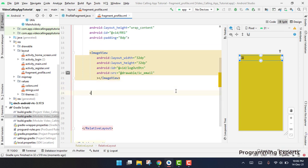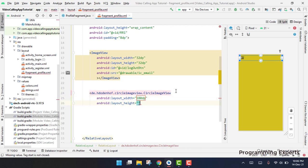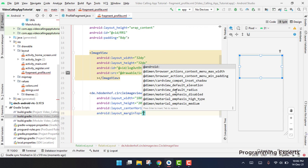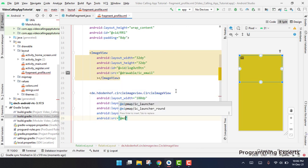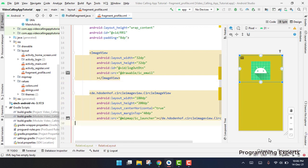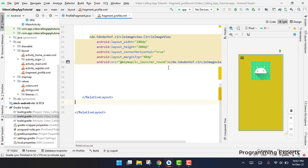Now we write the circle image view. The width will be 180dp and the height will be 200dp. Then we set center horizontal to true, margin top to 40dp, and the source will be map ic launcher. Now we have the circle image view but it is not showing as circular yet. If we refresh it, and if we use the circular image, it will appear correctly in a circle.